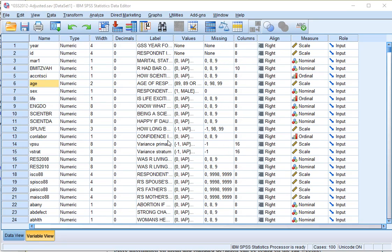Welcome. In this video I'm going to show you how you can determine the mean and standard deviation in SPSS using a quick shortcut.